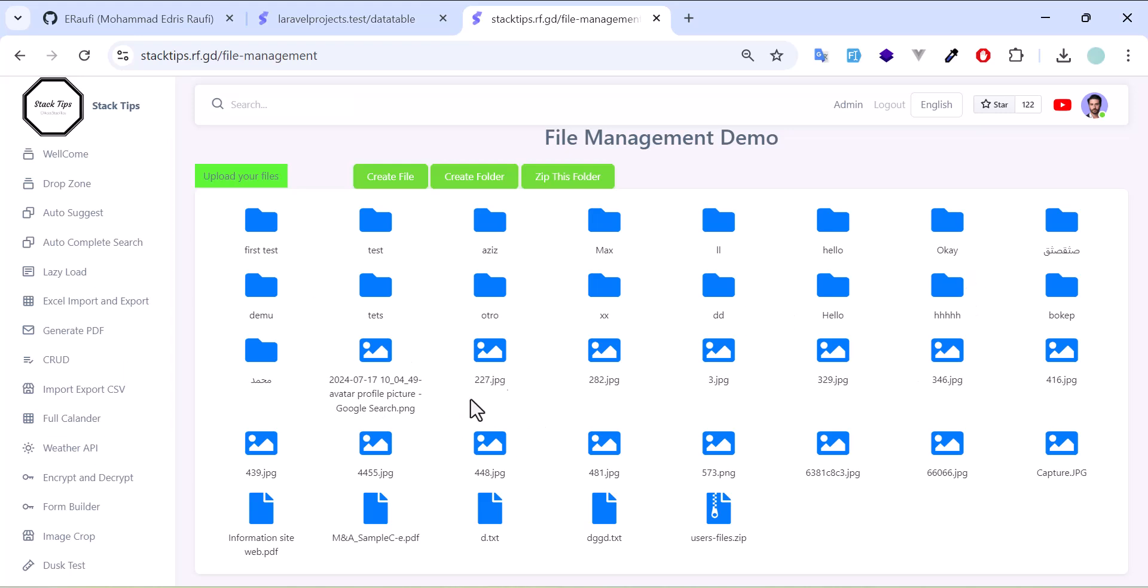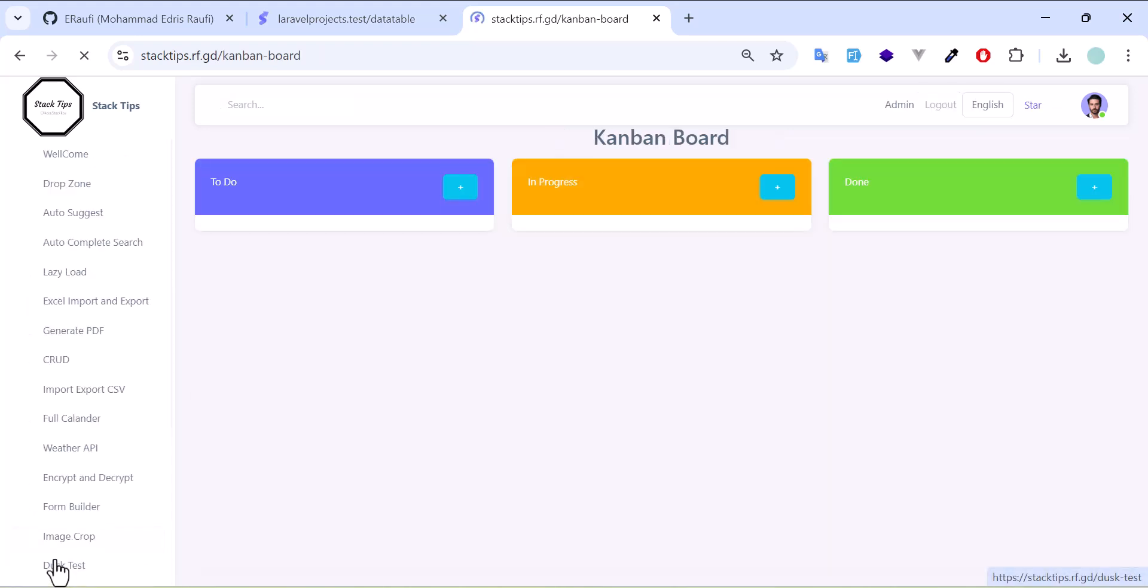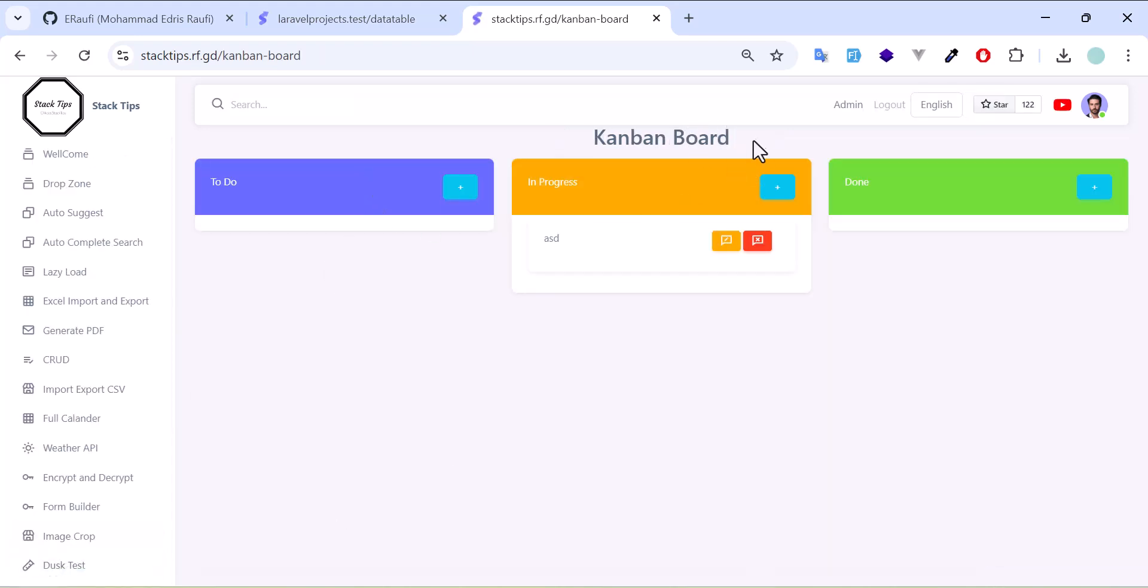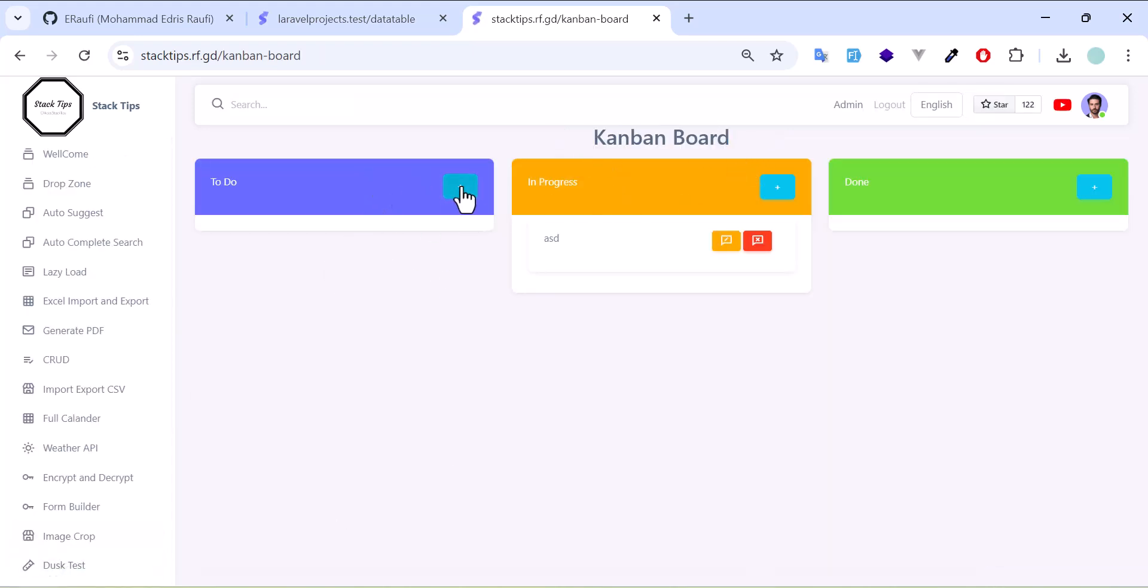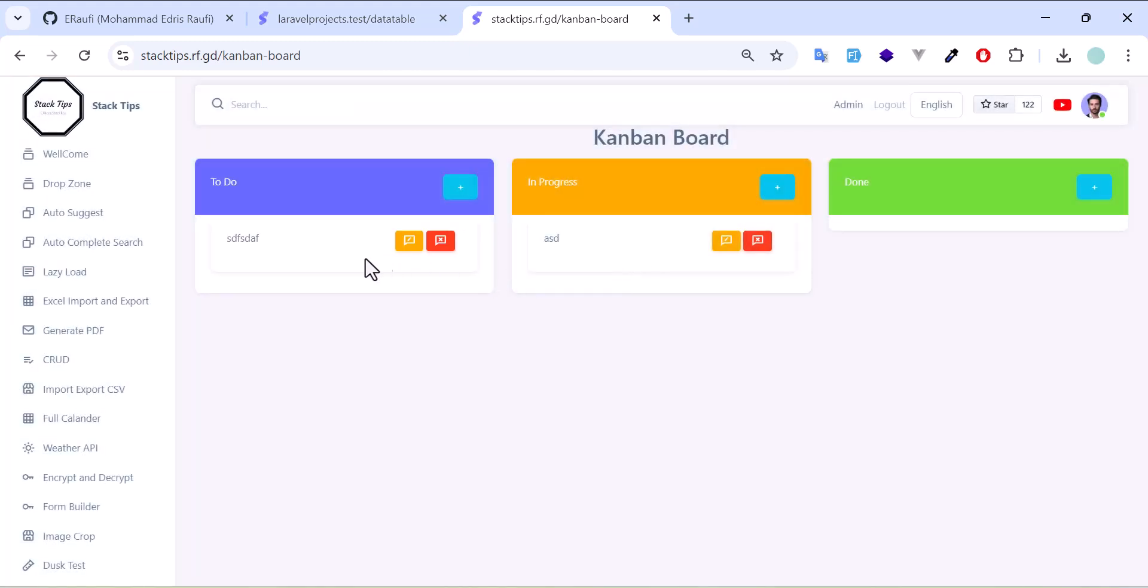Another thing is that I have a Kanban board where you can create a to-do item, submit tasks, move it from one part to another part. For example, you can delete it.